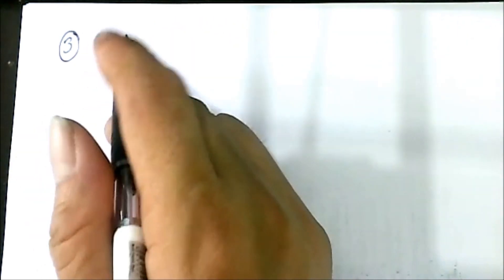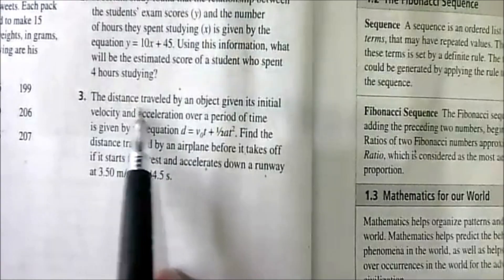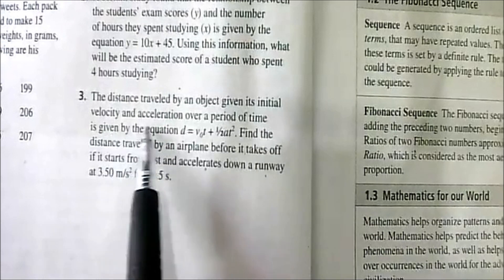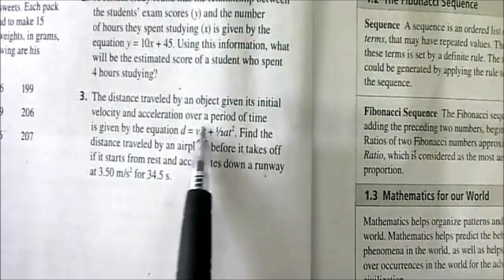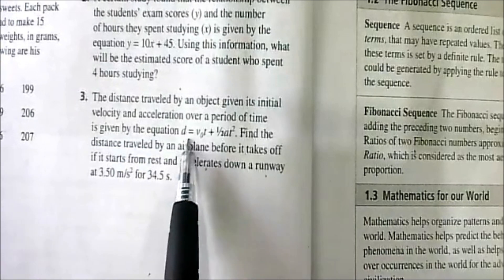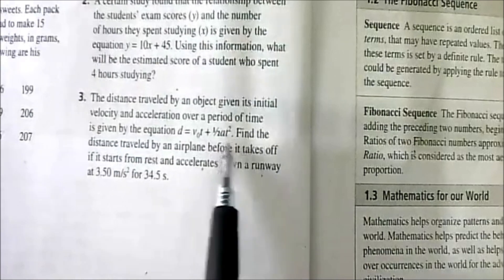Number 3: The distance traveled by an object, given its initial velocity and acceleration over a period of time, is given by the formula D equals v-sub-0 times T plus one-half times A times T squared.